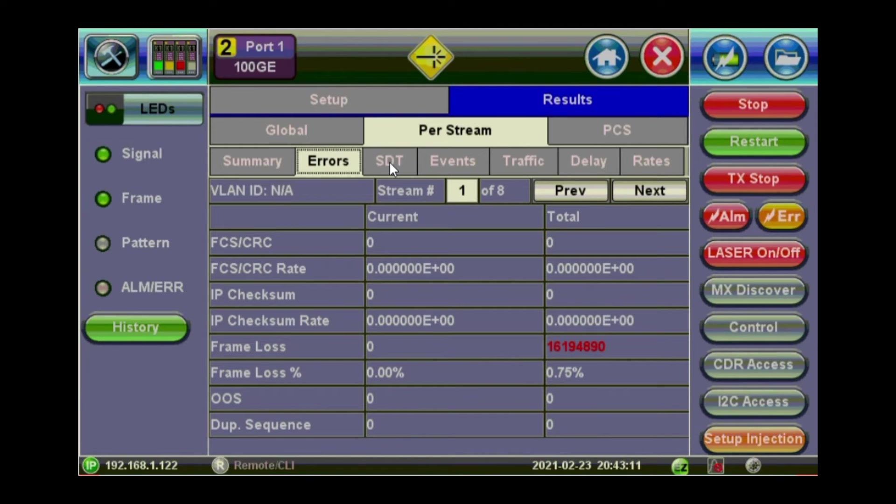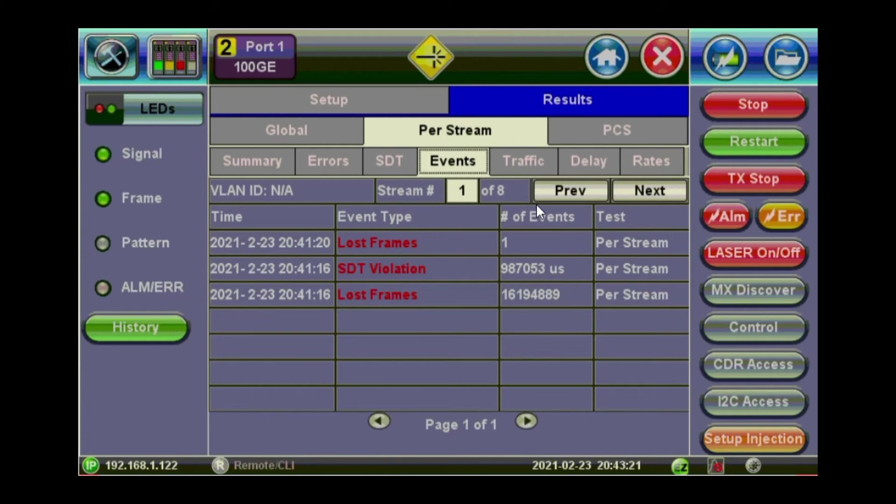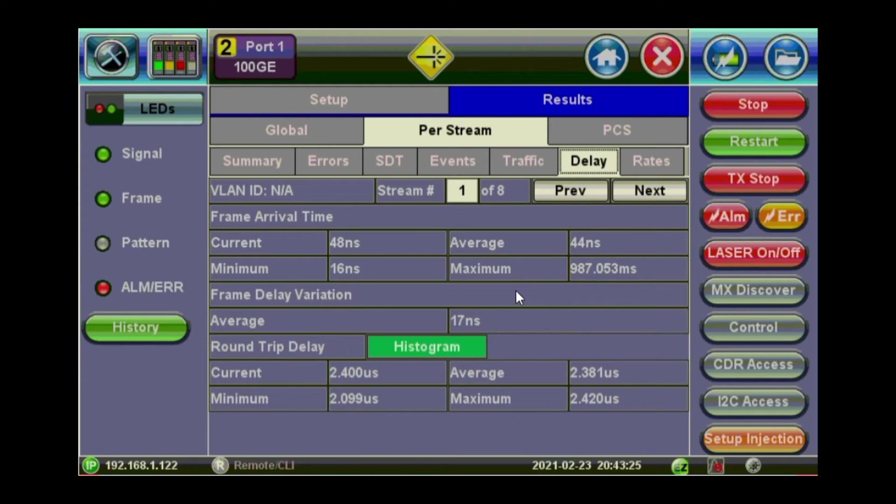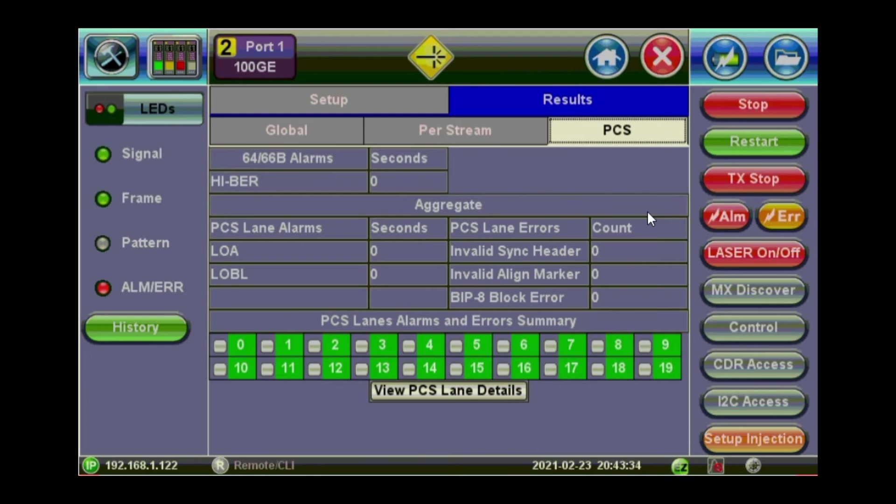If you look at the errors, you've got some frame loss happening because of the errors we injected. Service disruption time. You can reset it as well. Delay. You can look at frame delay variation and frame arrival times. Rates. It's just a gauge view. And the physical control sub layer. Information about the PCS.